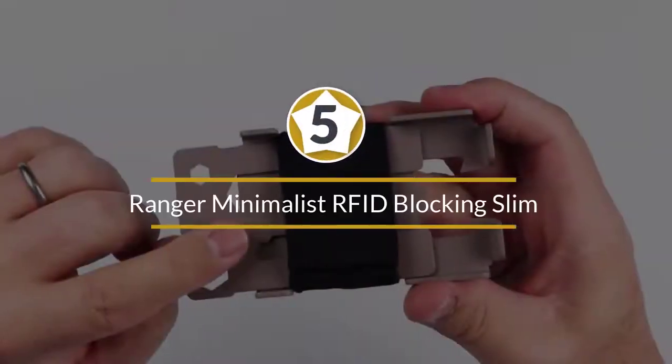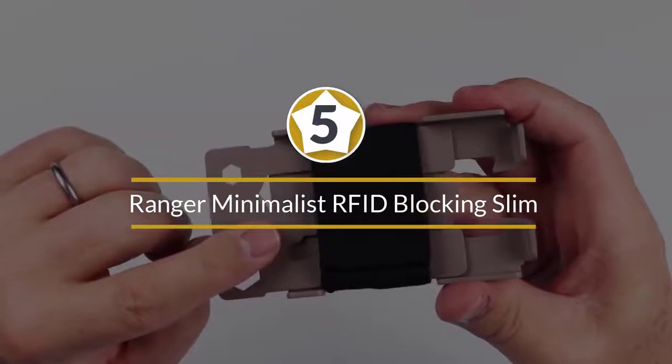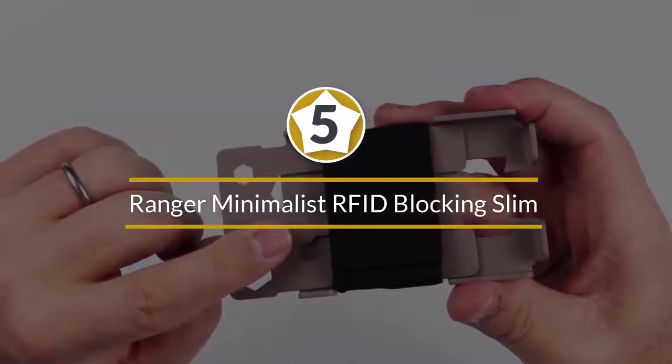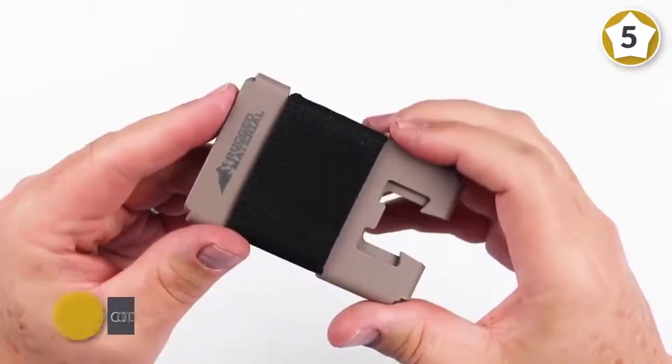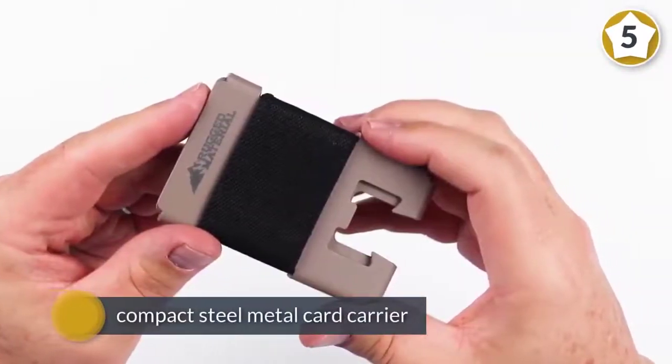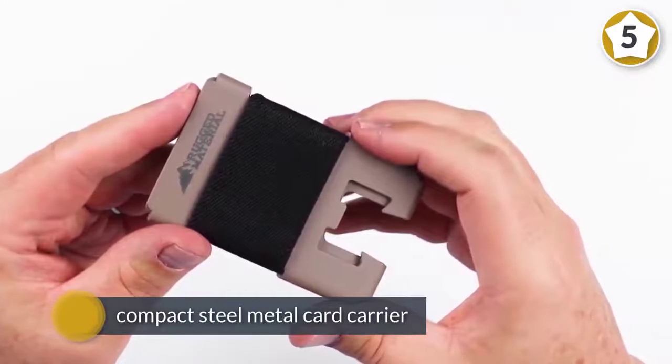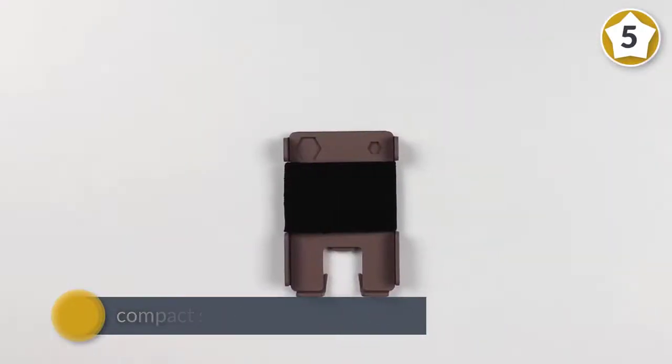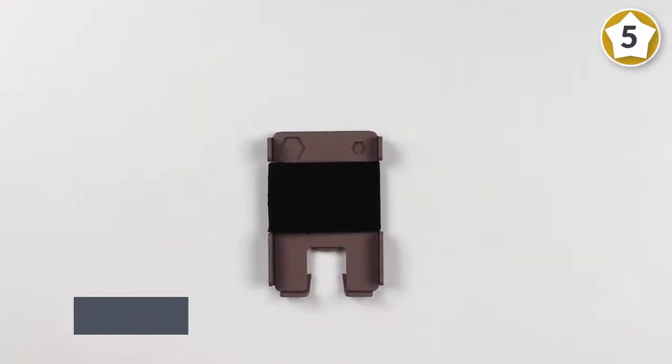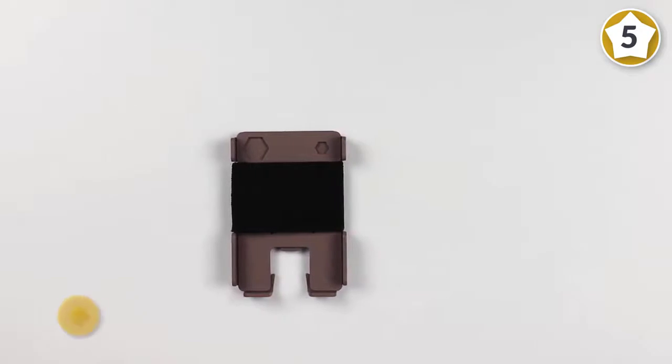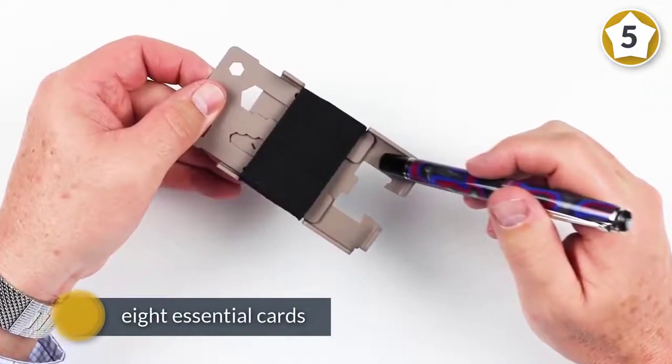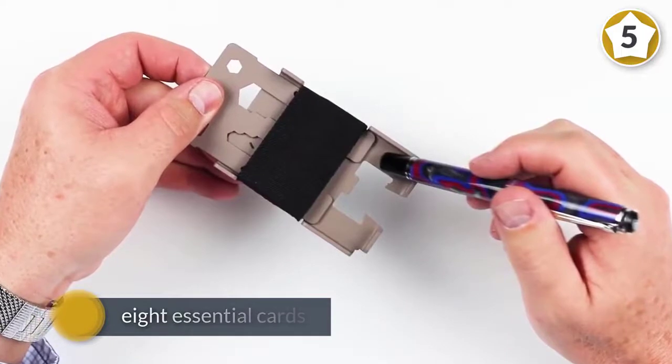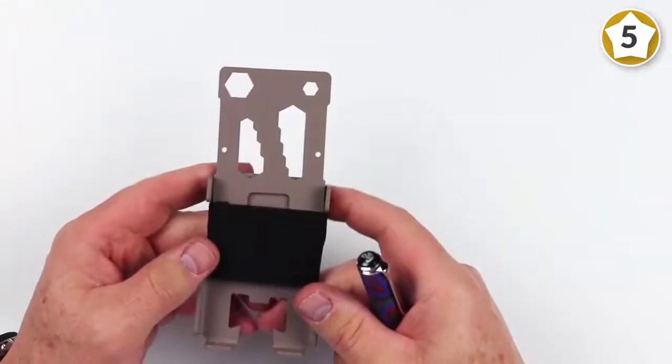Number five: Ranger minimalist RFID blocking slim front pocket wallet. The Ranger is a compact steel metal card carrier that lets you fit eight essential cards and slide them out for easy access when you need them. The cloth strap around the carrier helps retain your cards in the case and it lets you carry folded bills along as well.